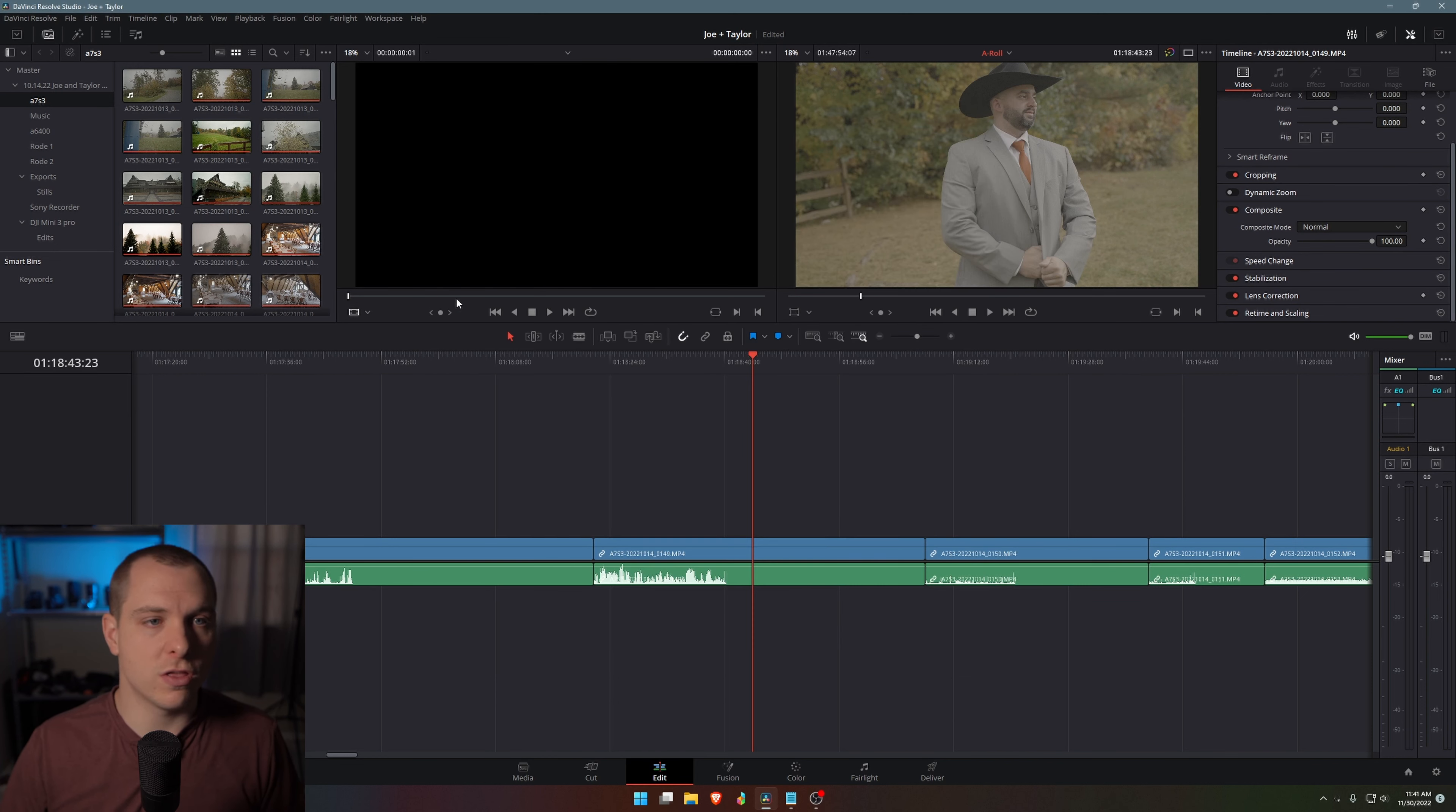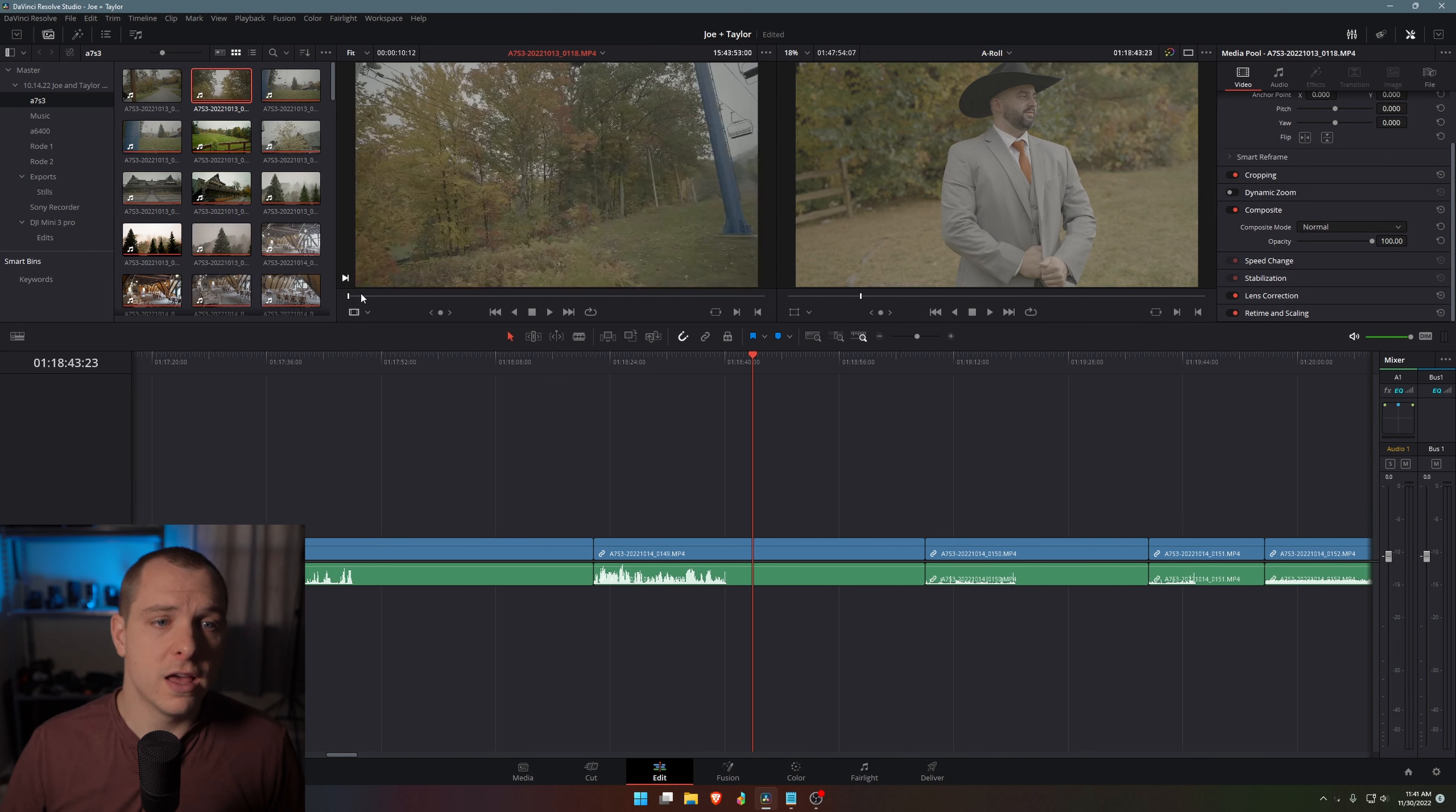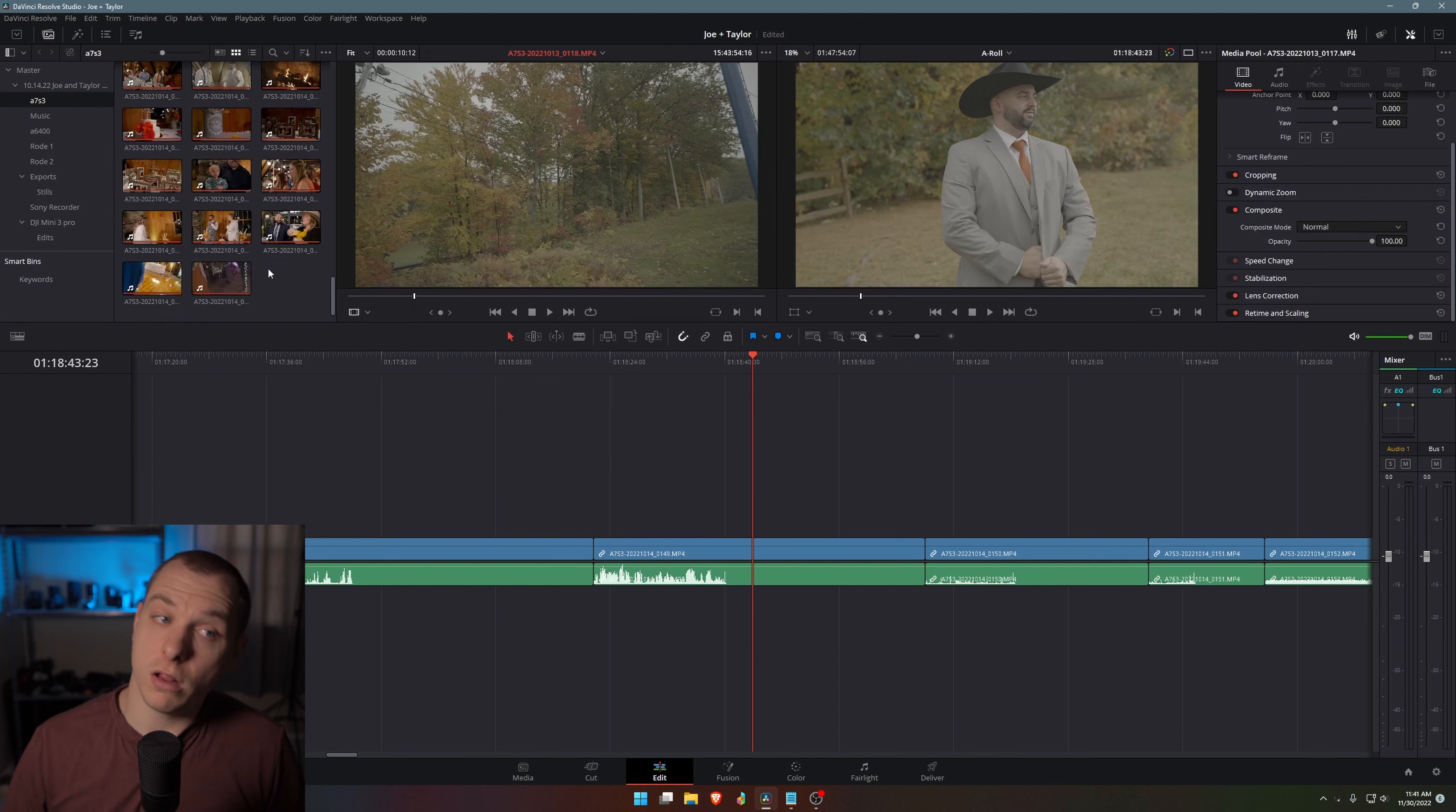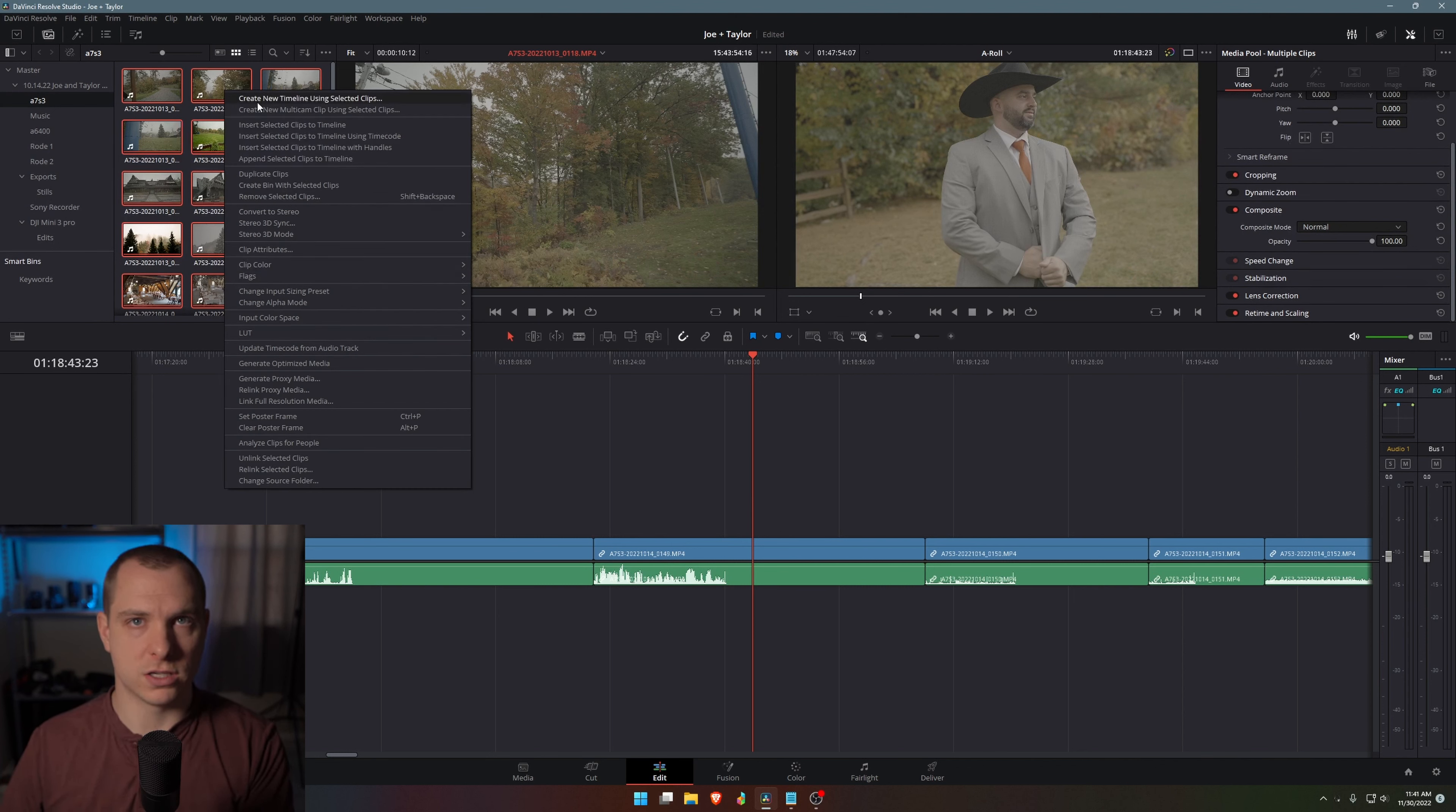So after we make sure that those are selected, I'm going to come over to all of these clips here from a wedding that I shot a few weeks ago. Now these were filmed in Sony S log three. You can actually see here that these are in log.